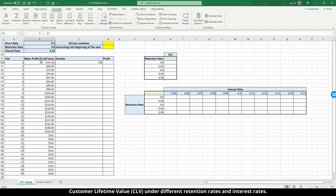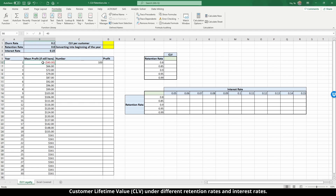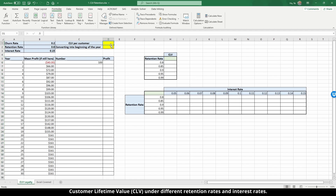The number column represents the total number of customers — in this case we use 100 as a base. Customers churn over time, so this number will decay. Based on the average profits for each customer and the number of customers, we can calculate the total profit of these 100 customers over time. After that, we can calculate the customer lifetime value per customer — converting the profit at the end of the year back to the beginning of the year.